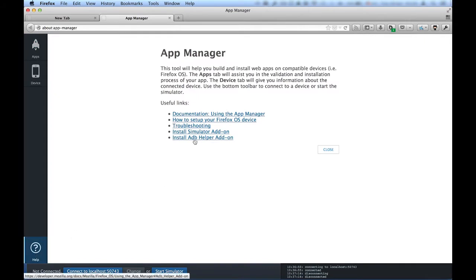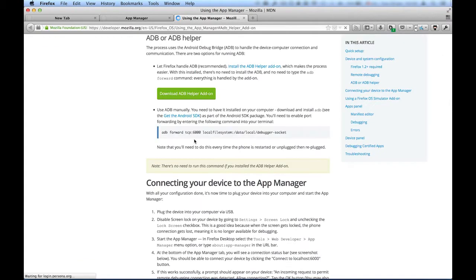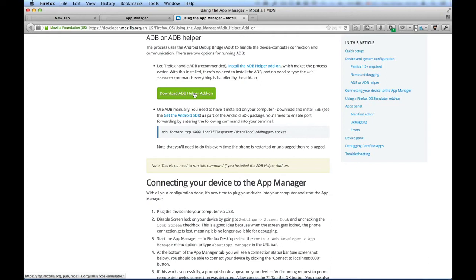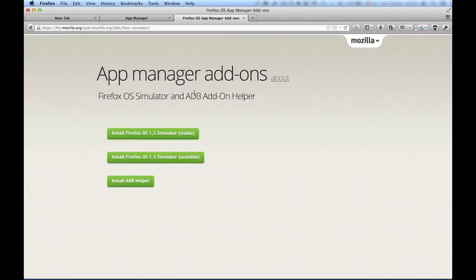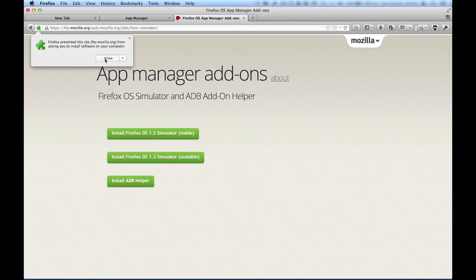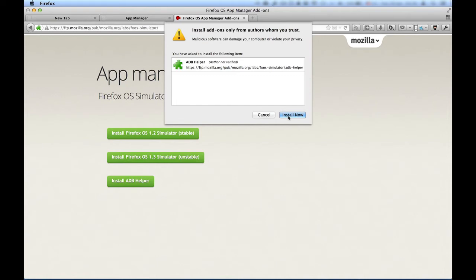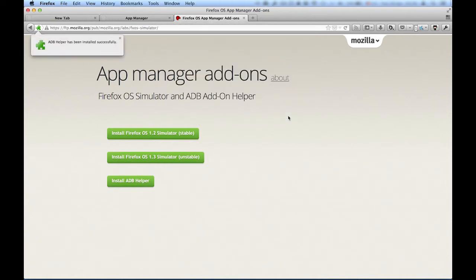The helper is an extension for Firefox Desktop, which installs the developer bridge and allows you to debug your phone with a USB cable. After installing on the computer, we need to allow incoming connections on the phone. This is necessary to prevent access to the phone without the user knowing it. So time to switch to the phone.